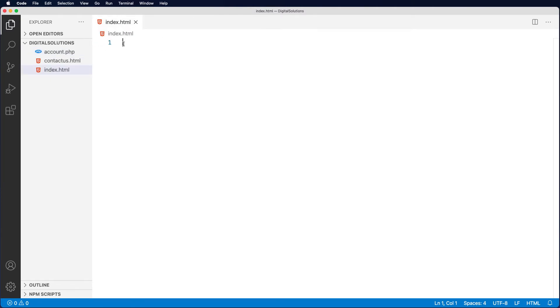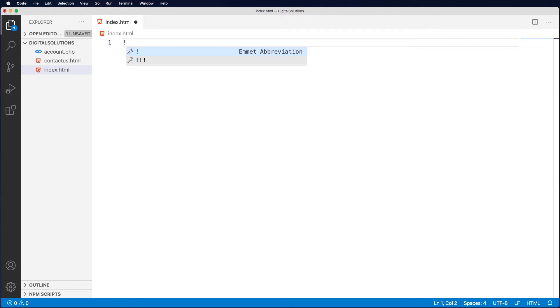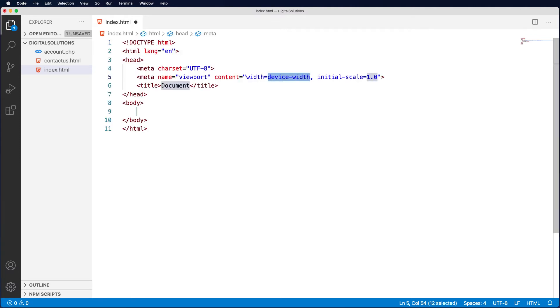Now the first thing you want to do with the HTML document is get the boilerplate up. You can do that several different ways, but the quickest way is just put in an exclamation mark and Emmet will then create the boilerplate for you. Emmet is a very useful little tool that does some quick typing for you and will help you accelerate your build.